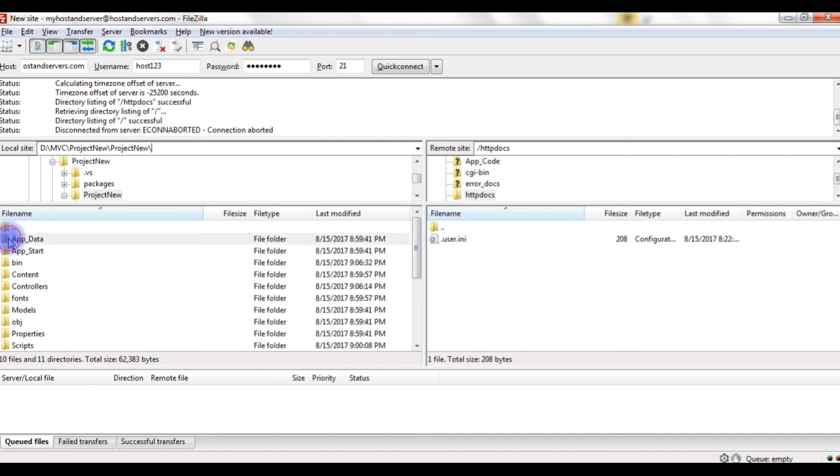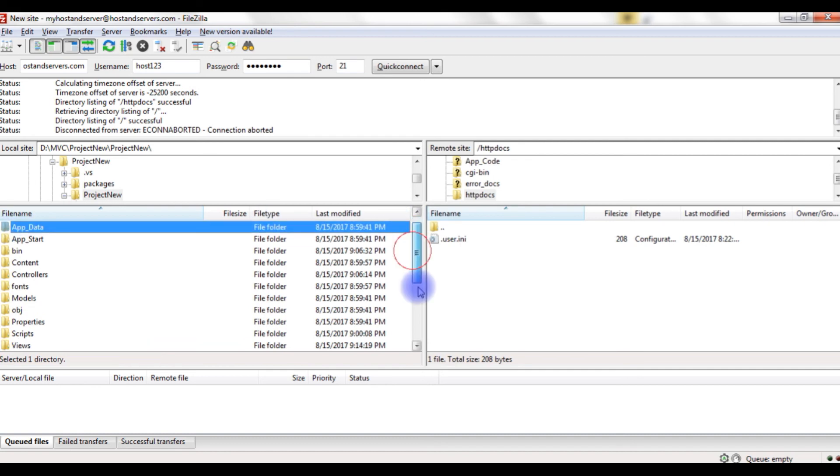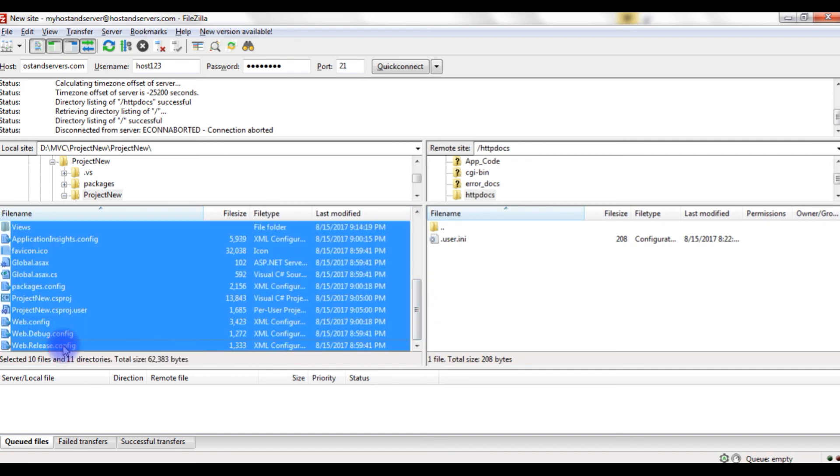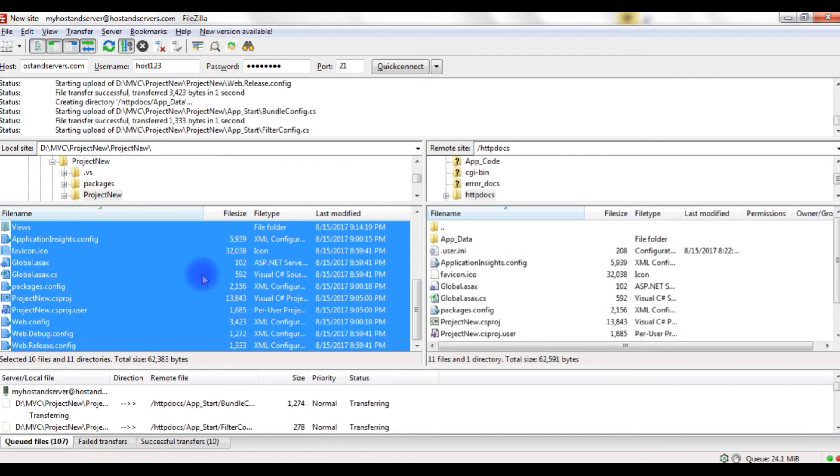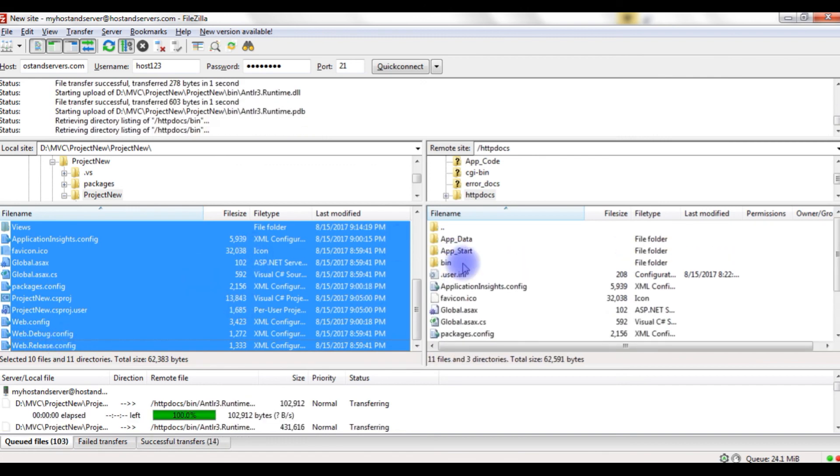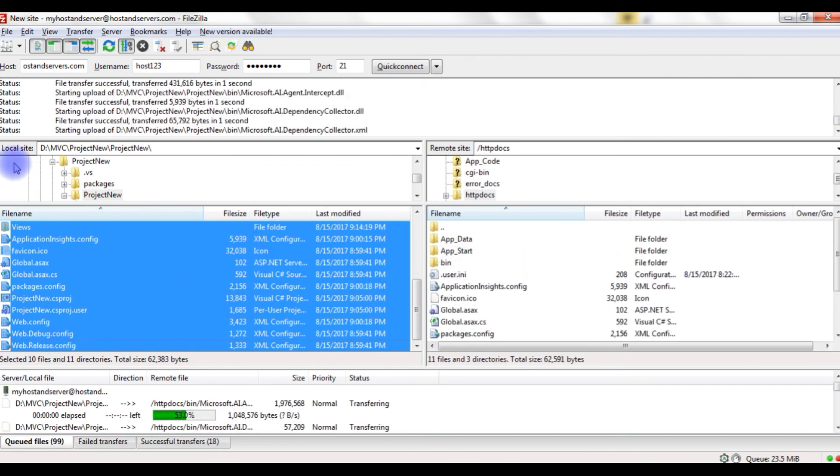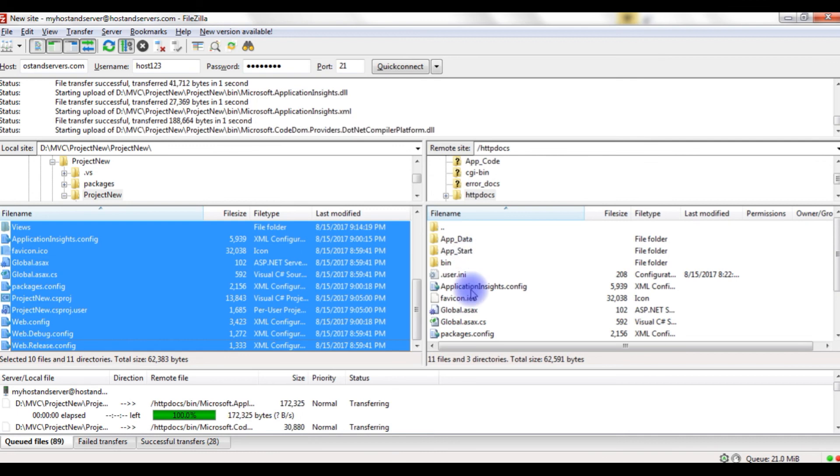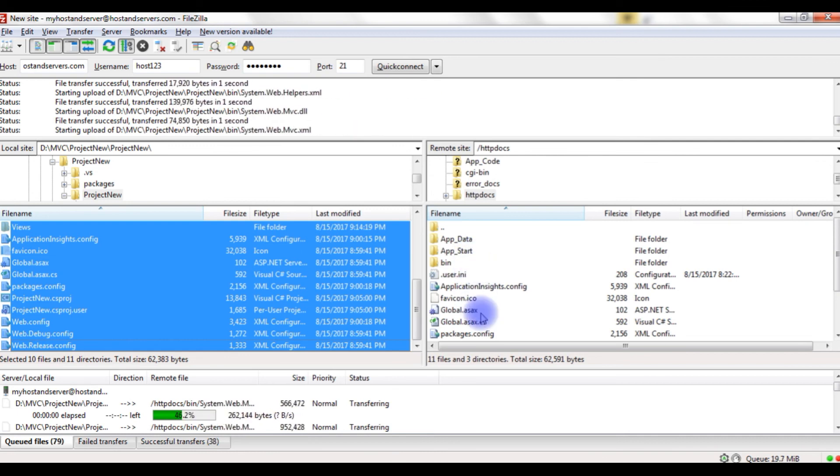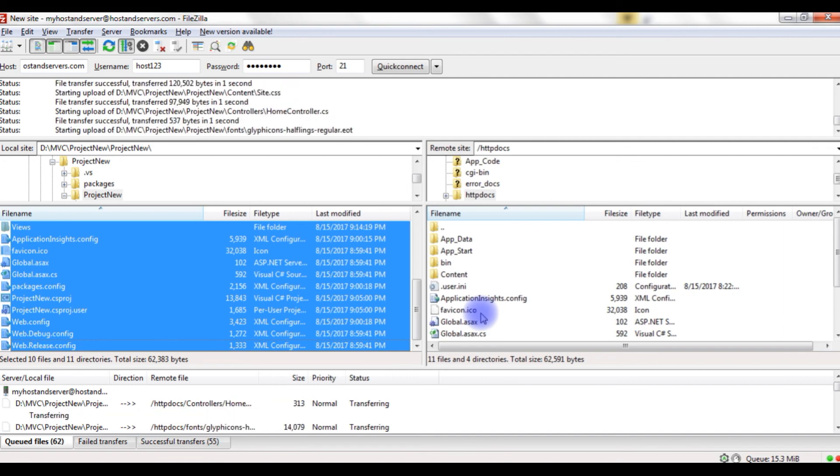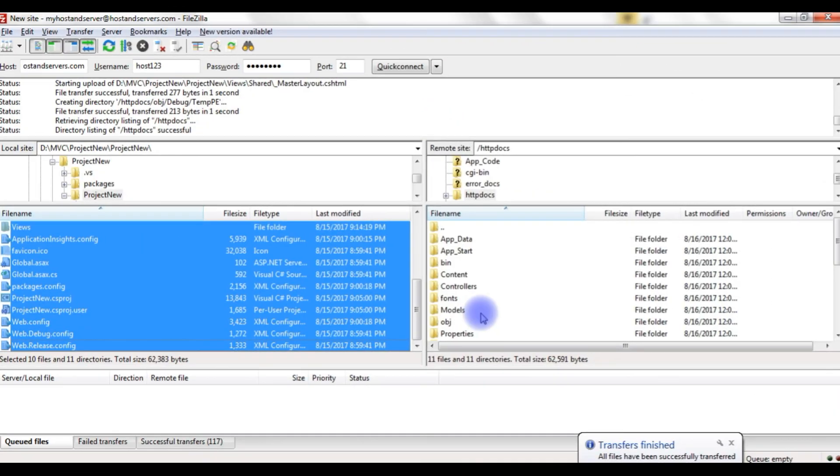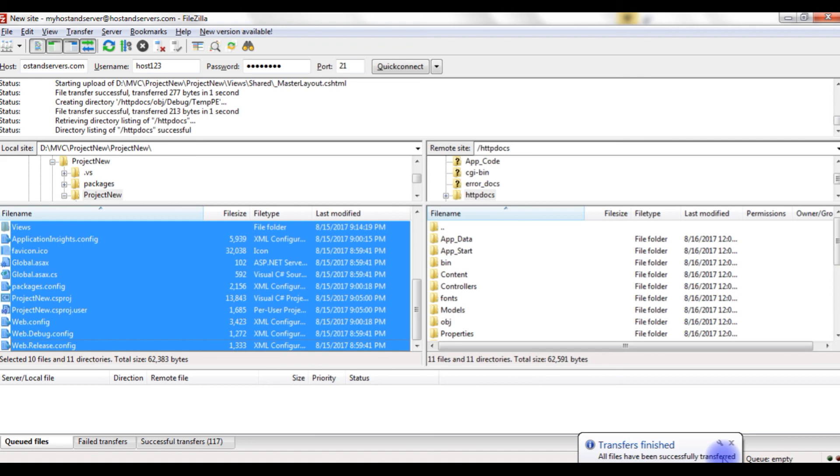I just copy everything and enter to transfer the files from local site to the remote site. Here is transferring all the files. You got a message here: All files have been successfully transferred.